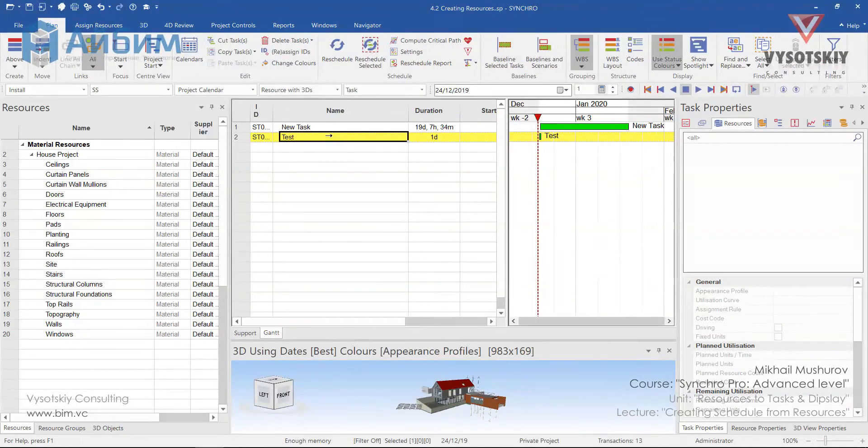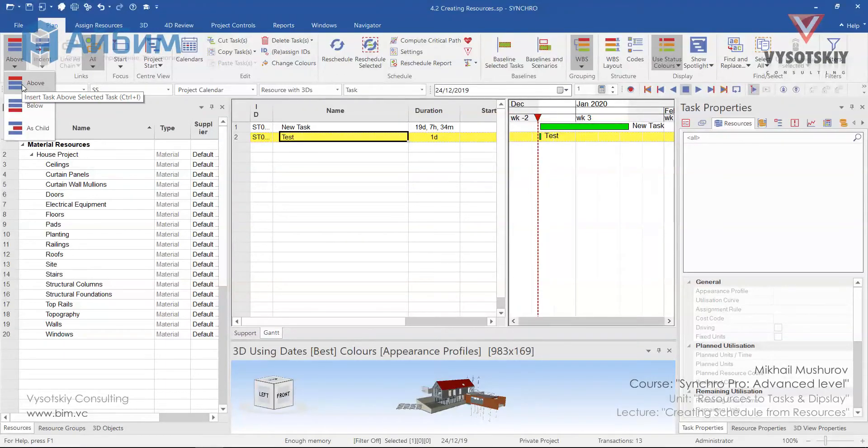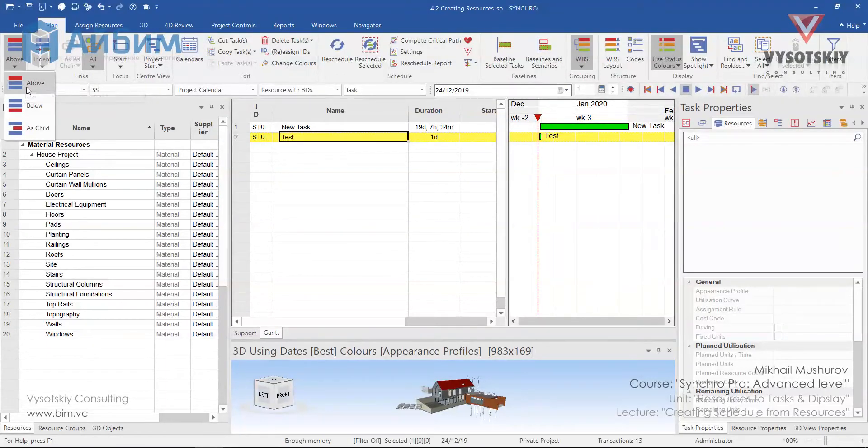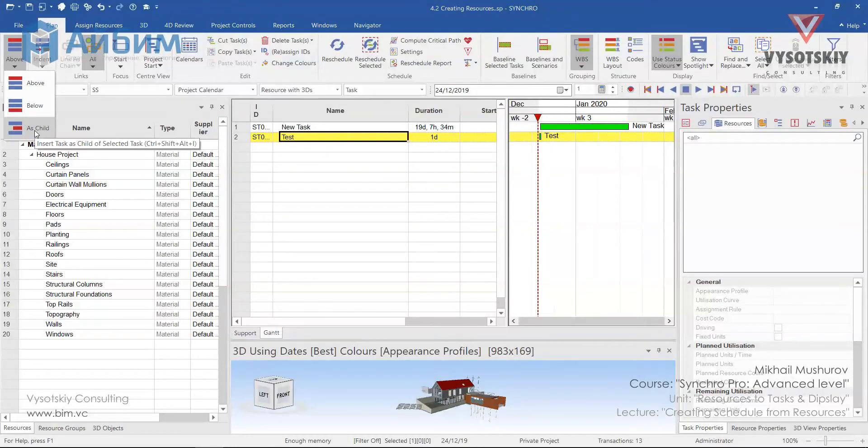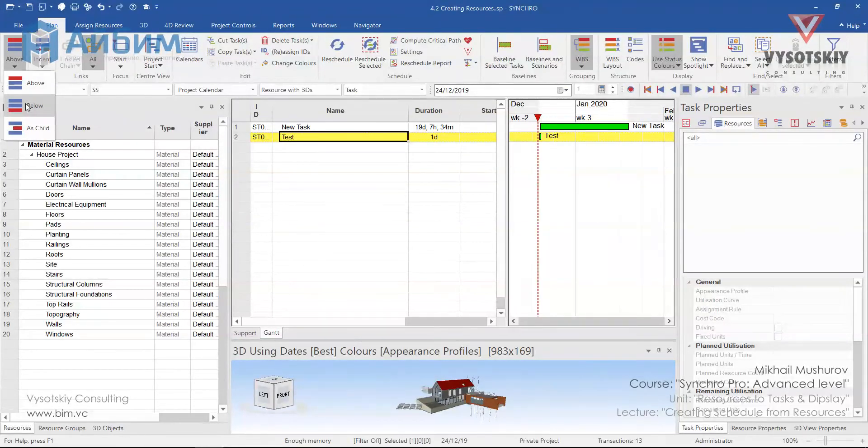Alternatively, we can select a task, go to the Create, choose the drop-down and select whether we would like to create a new task above, below or as a child of selected task. For example, let's create one below.